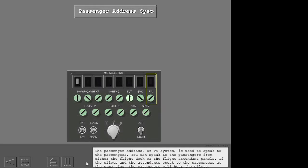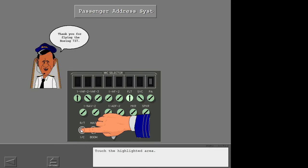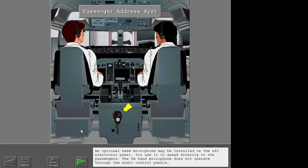The passenger address or PA system is used to speak to the passengers. You can speak to the passengers from either the flight deck or the flight attendant panels. If the pilots and the attendants speak to the passengers at the same time, the passengers will hear the pilots. Now set the audio control panel to PA. An optional hand microphone may be installed on the aft electronic panel. You use it to speak directly to the passengers. The PA hand microphone does not operate through the audio control panels.